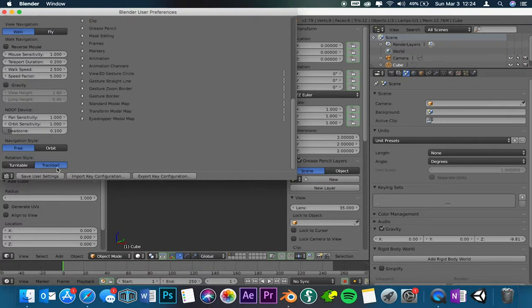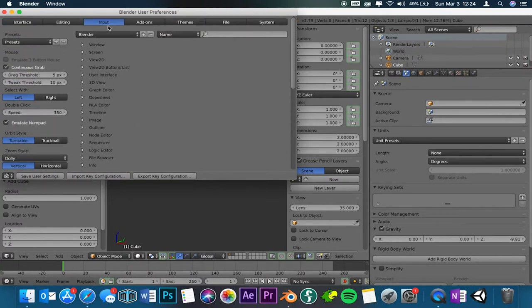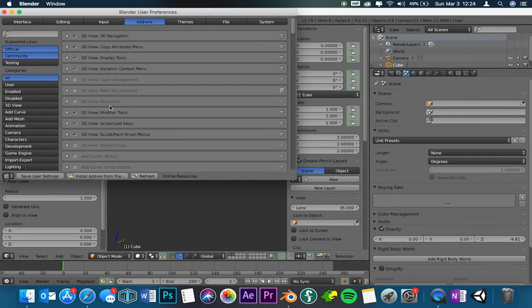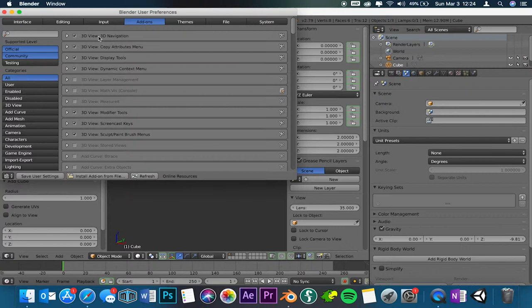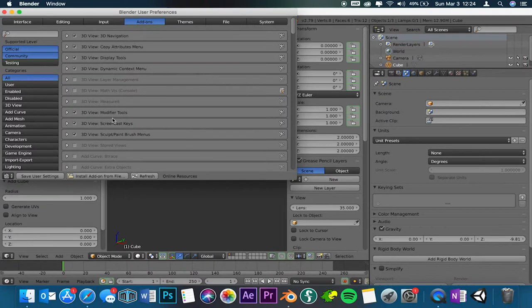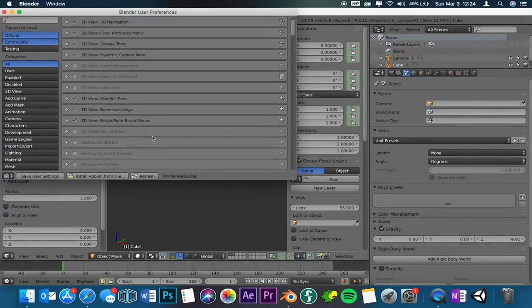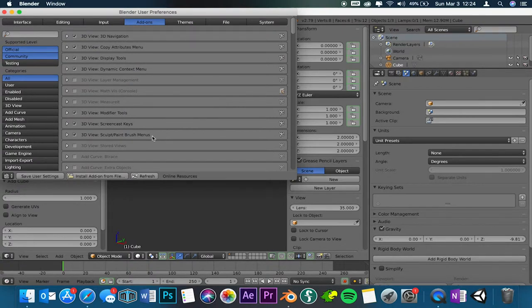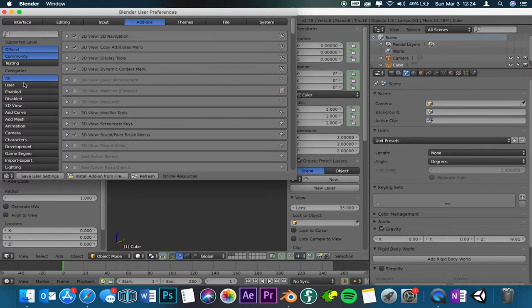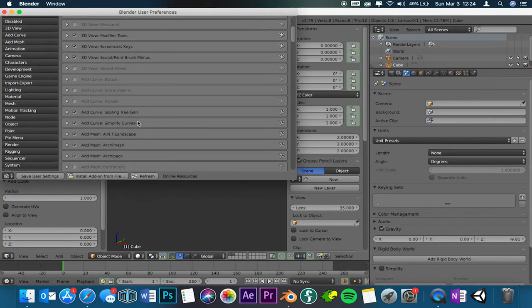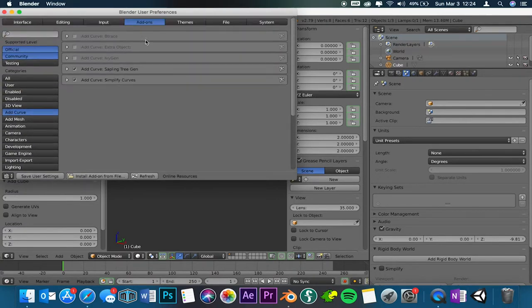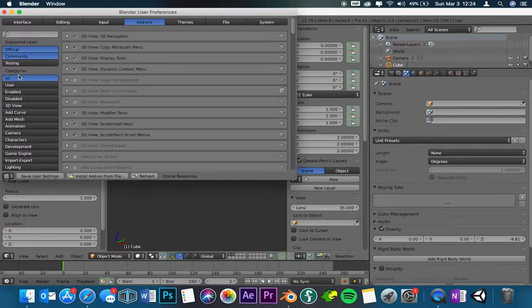Add-ons, you do need to click some of this. You're going to click the 3D navigation, copy attributes menu, display tools, dynamic context menu, modifier tools, screencast, sculpt paint brush menus. As I'm going along with this, if you see where I am, like right here in 3D view, you can just come over here and select the ones as I'm talking so you can follow along. As I'm going down into add curve, you can just get these. If you prefer to scroll down with me, that's up to you.